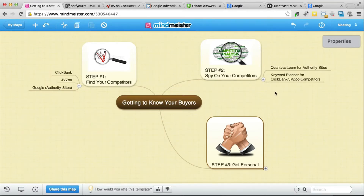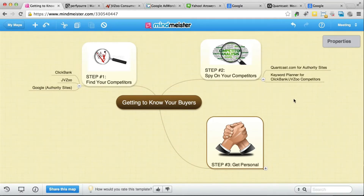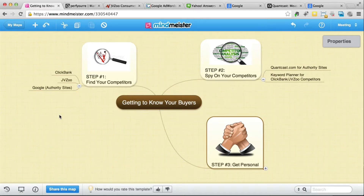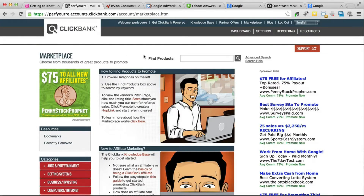We pretty much need to jump between step number one and step number two constantly to make sure we check all these things. With ClickBank, we need to register a free account — it's free so you don't need to pay anything, and activation is instant. Once you do that, you'll have the marketplace option. Click on that and this page is going to open. If we scroll down to categories, we can see all the categories that exist on ClickBank.